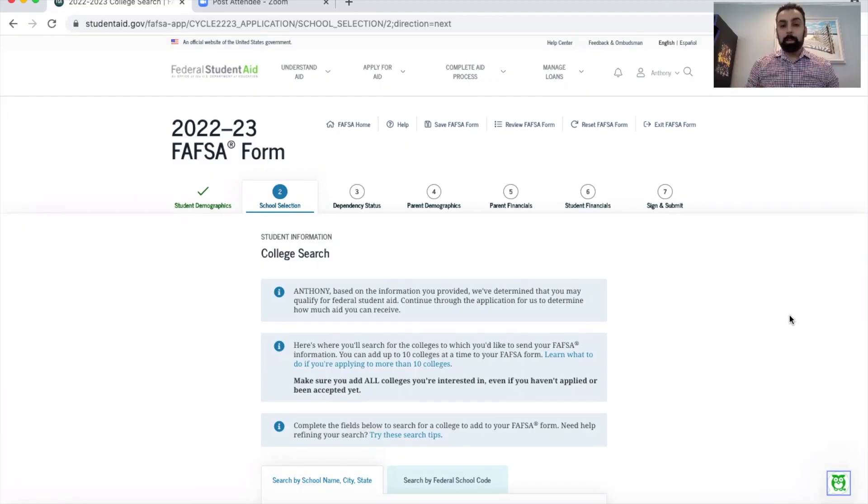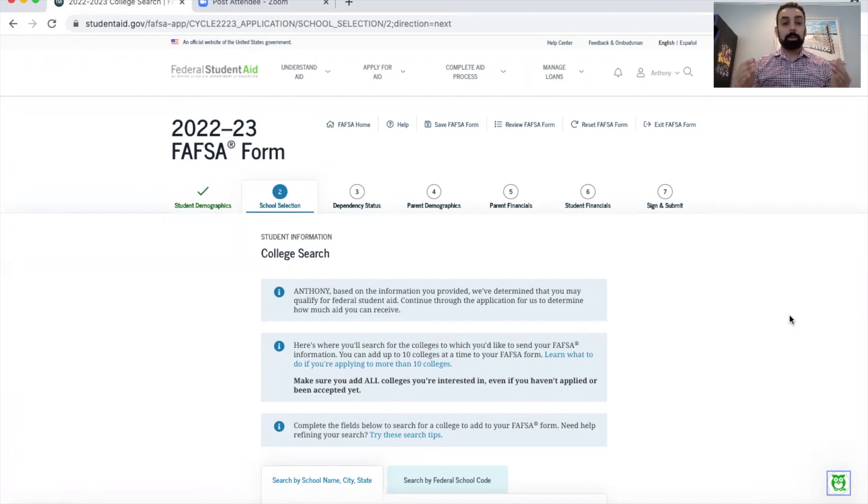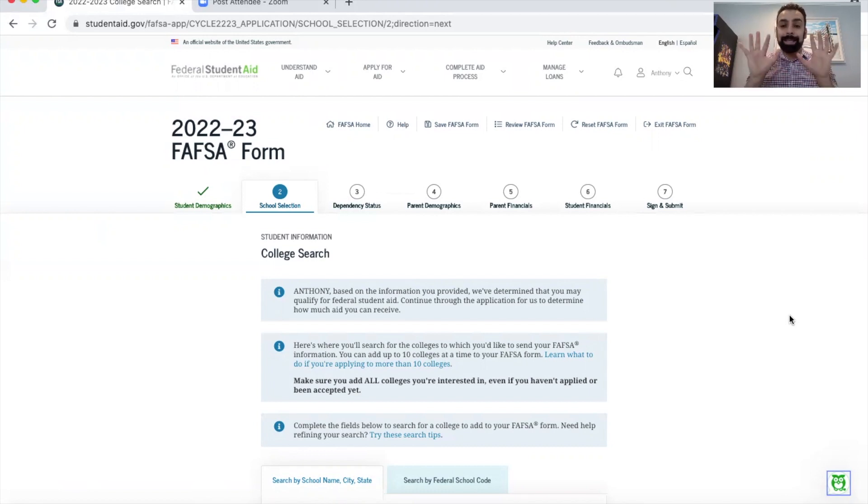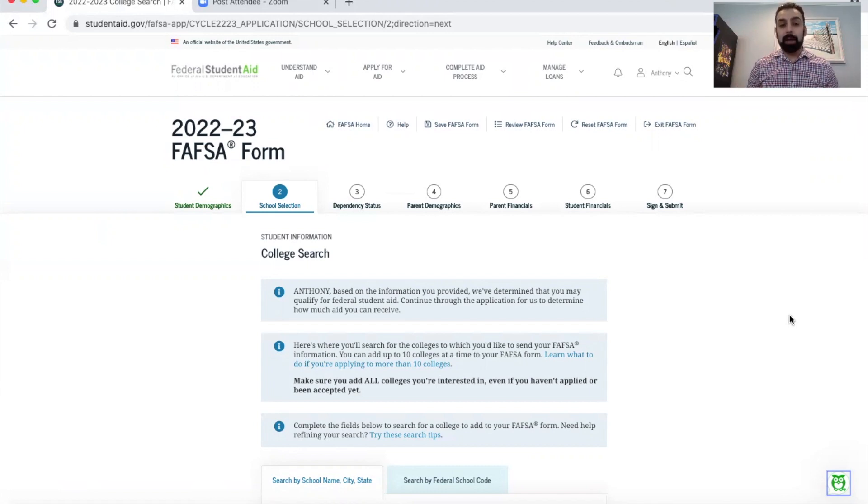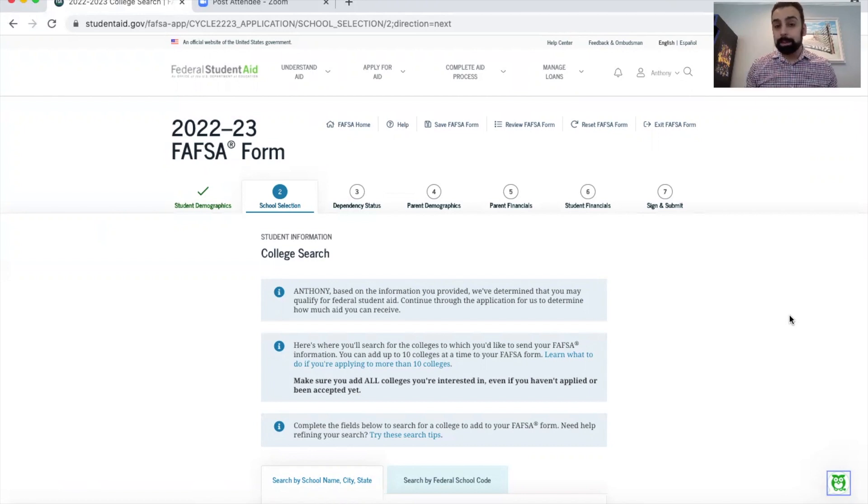You can see here I've already opened up a FAFSA form and I'm on the section where you start choosing the colleges. I'm going to show you how you add colleges to the FAFSA. On the FAFSA form you're only able to add 10 schools at a time, so a lot of parents and students ask what happens if you have to add more colleges, which I will address in today's video as well.